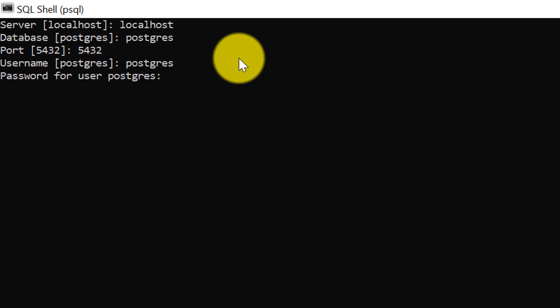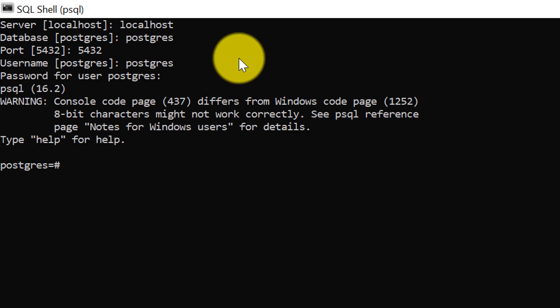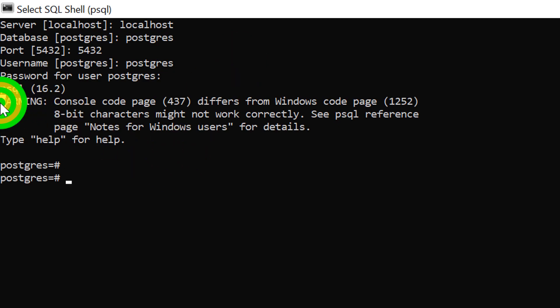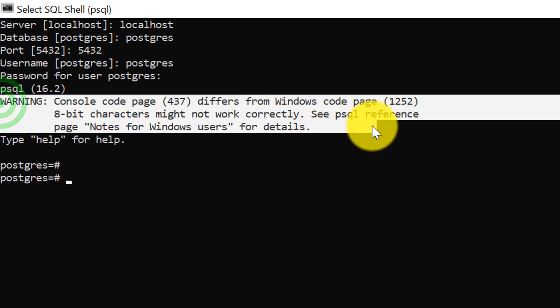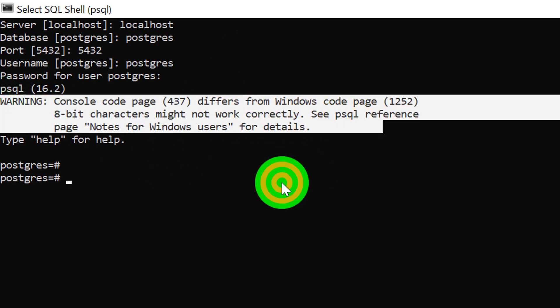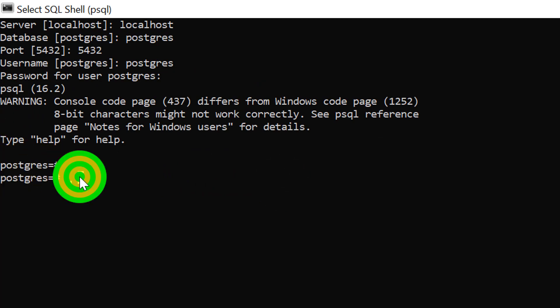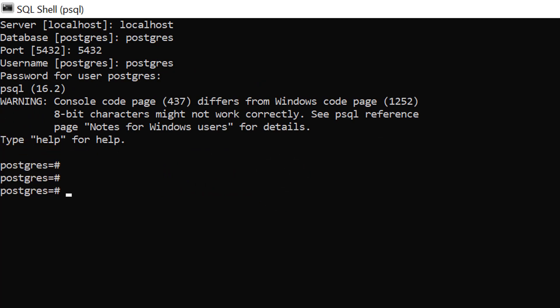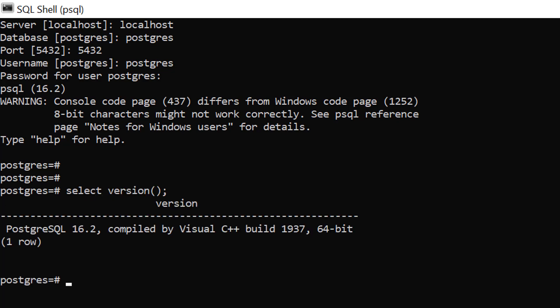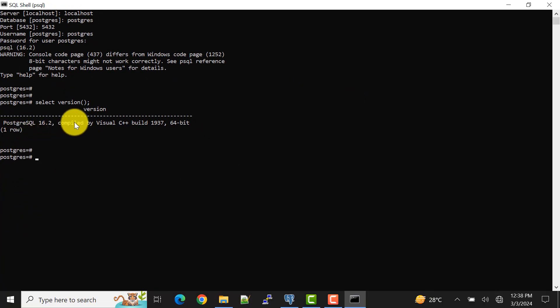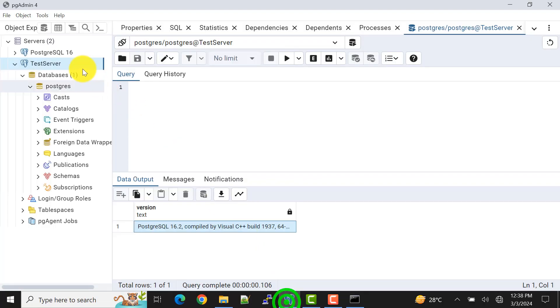Now I'll press enter. So we can see we are getting one warning message, but we are connected to the database server. For that, what I will do, I'll show you the version. Select version. So we can see that postgres version is here, also the same thing we had done using the pgAdmin 4 tool as well.